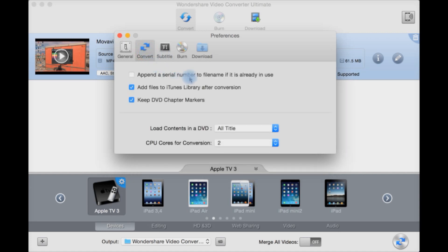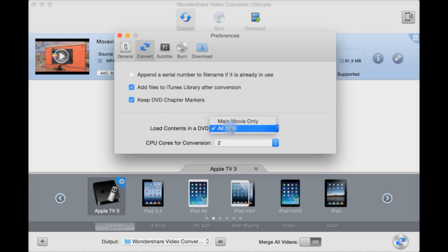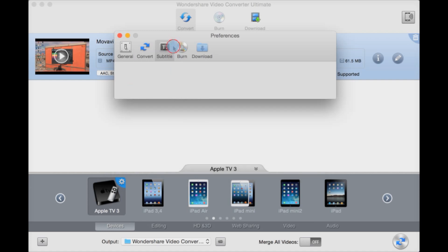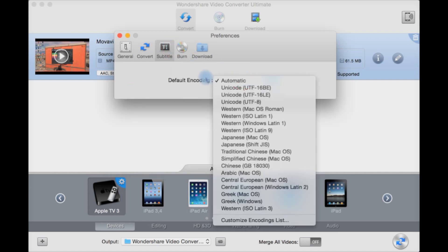Convert. You can append the serial number if a file name is already in use. Add it to iTunes library automatically after conversion. Keep DVD chapter markers. Load contents of a DVD, all titles or just the movie and not the titles. How many CPU cores for conversion you want to use. I would recommend selecting the most. In this case I'm just using a MacBook Pro Retina display so I've only got two to select from. I recommend you select the highest you can. Subtitle encoding automatic or UTF-8 whatever.